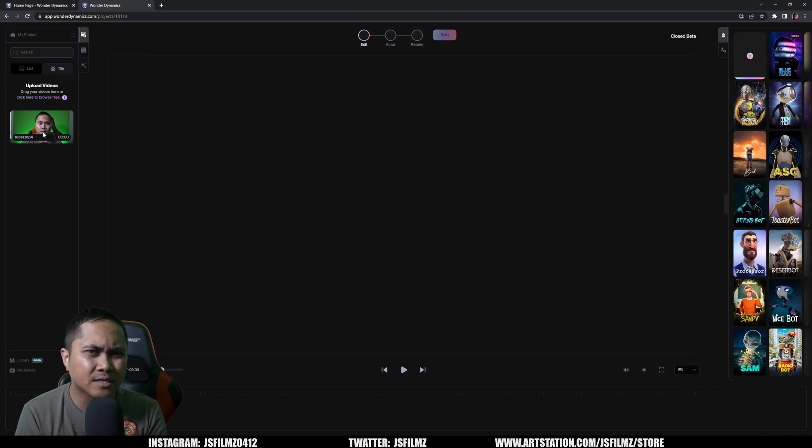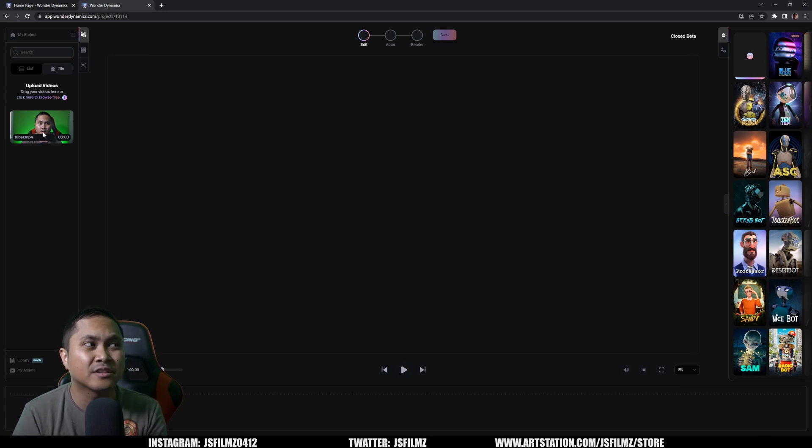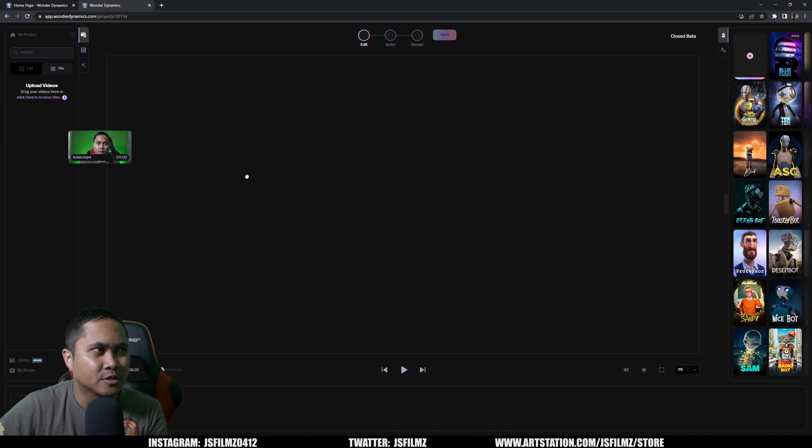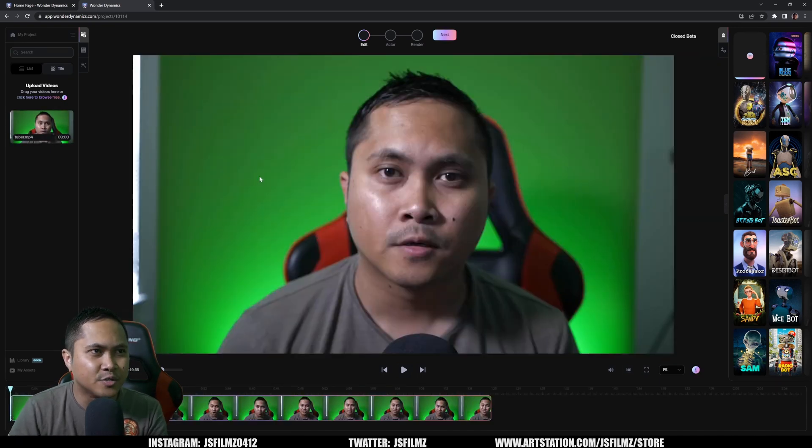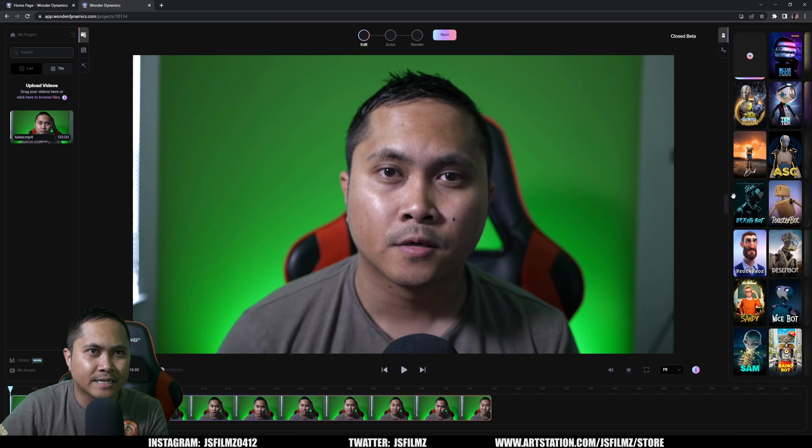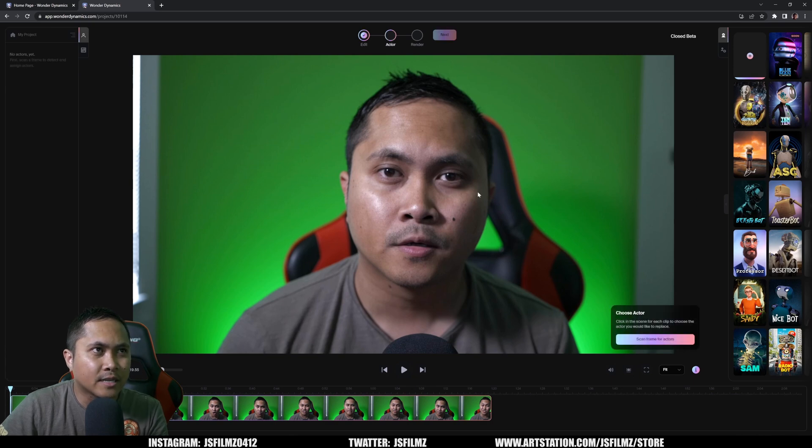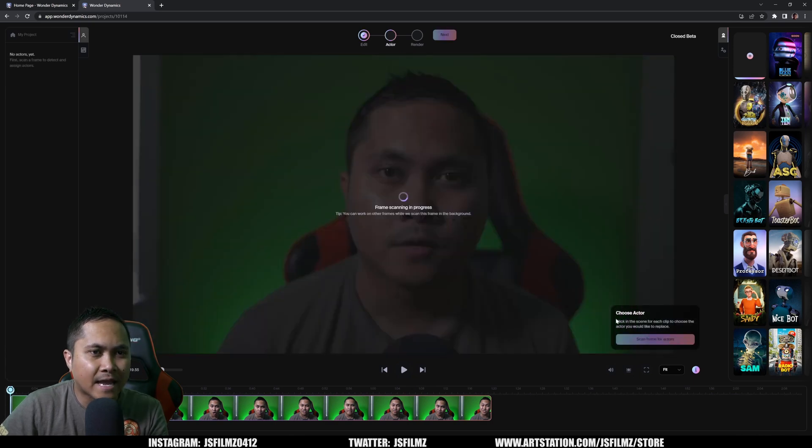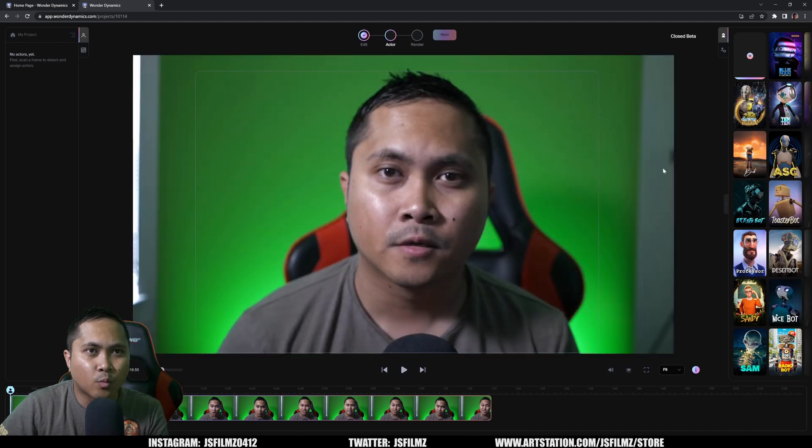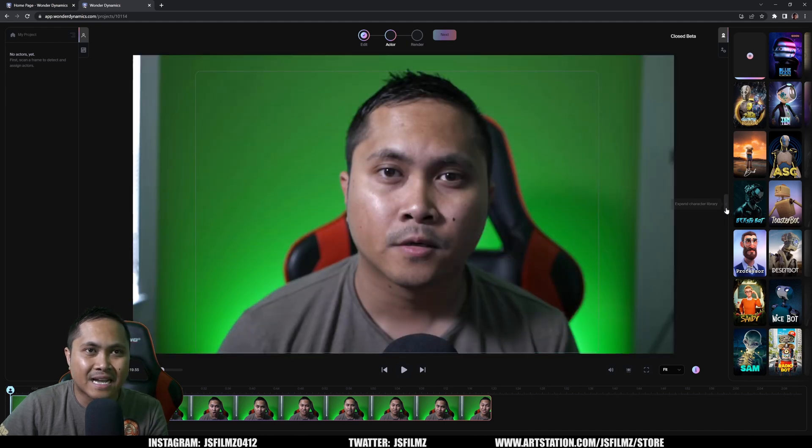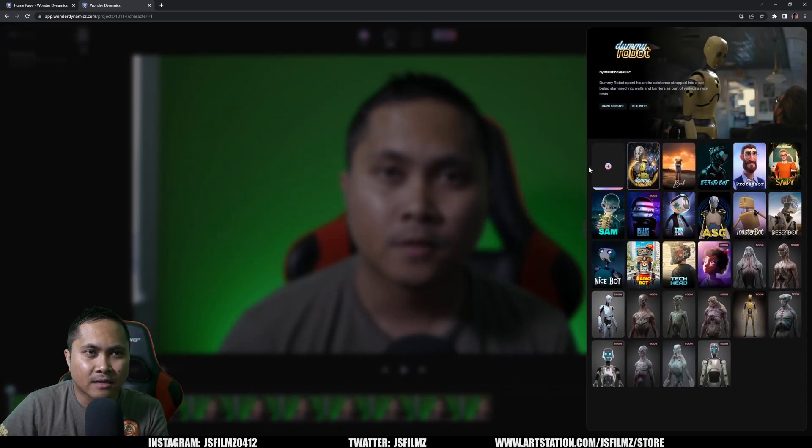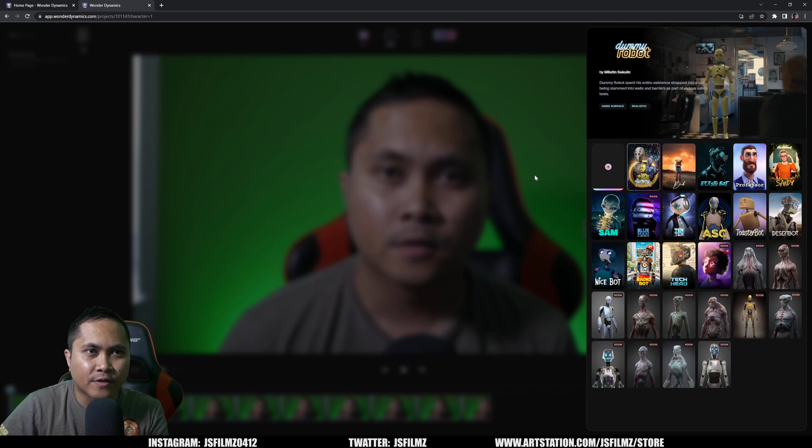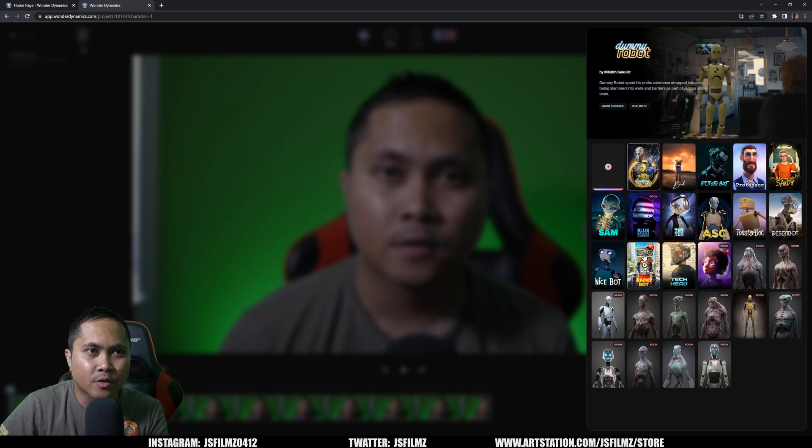So I'm starting to notice like this web app is actually pretty reactive, almost like a desktop app, which is pretty insane. Like there's no delay whatsoever. So here he is super ugly. Let's go ahead and click next. And then I'm going to say scan frame actors. Okay. And after that, if I go to the right side and I'll explore this for now, so you can see what's going on.